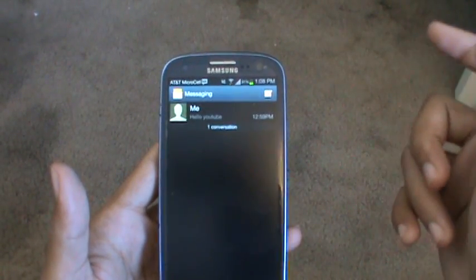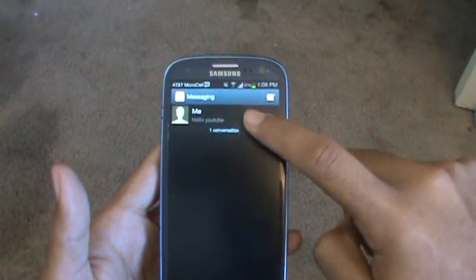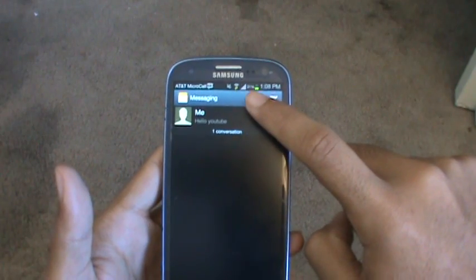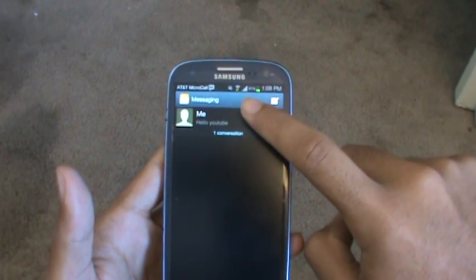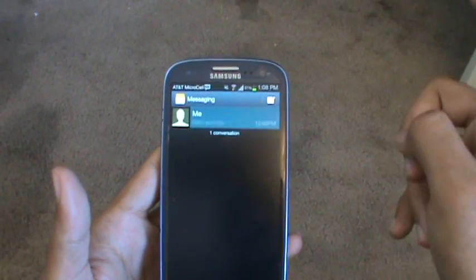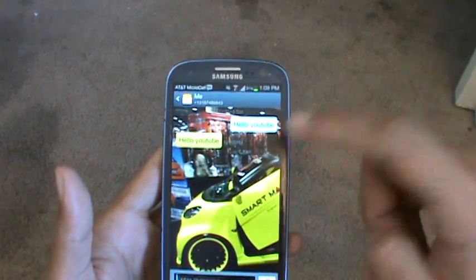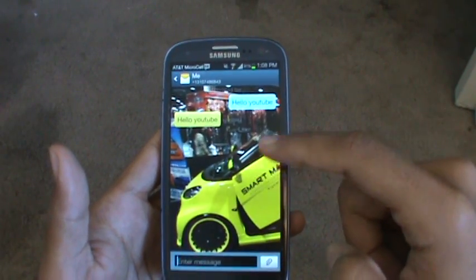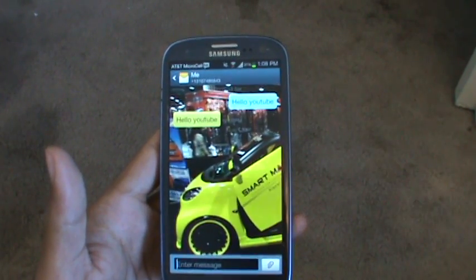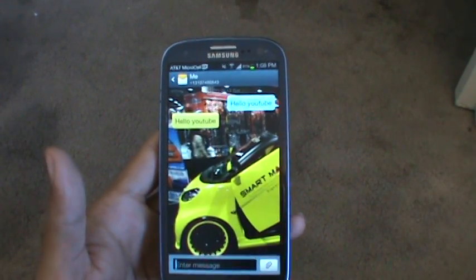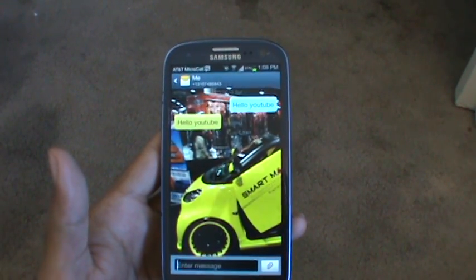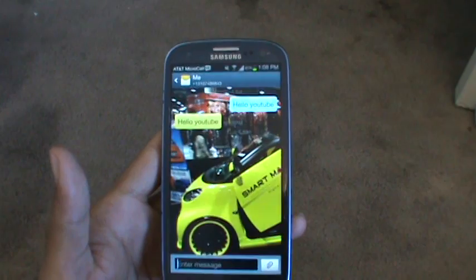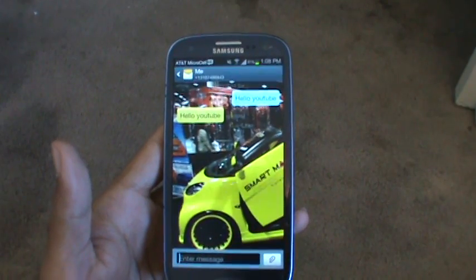I'm going to tap on a text message I sent to myself and as you can see the background of the text message has been successfully changed. So thanks for watching, be sure to like and subscribe to my channel.